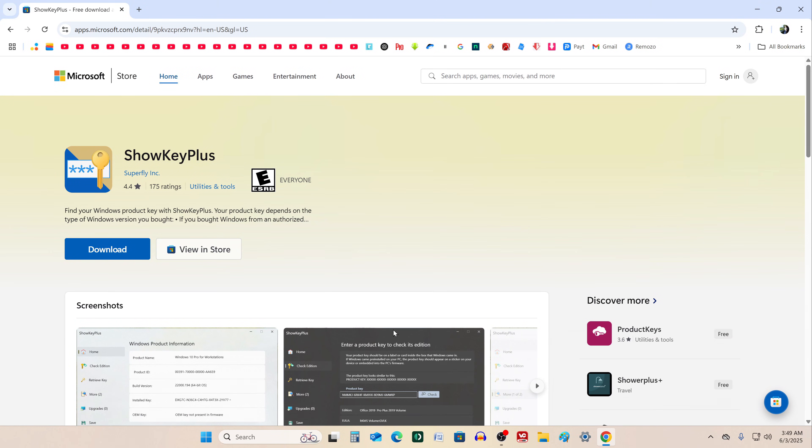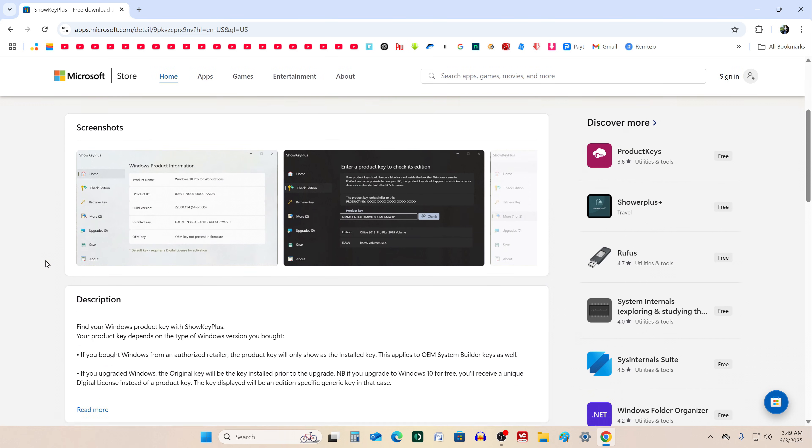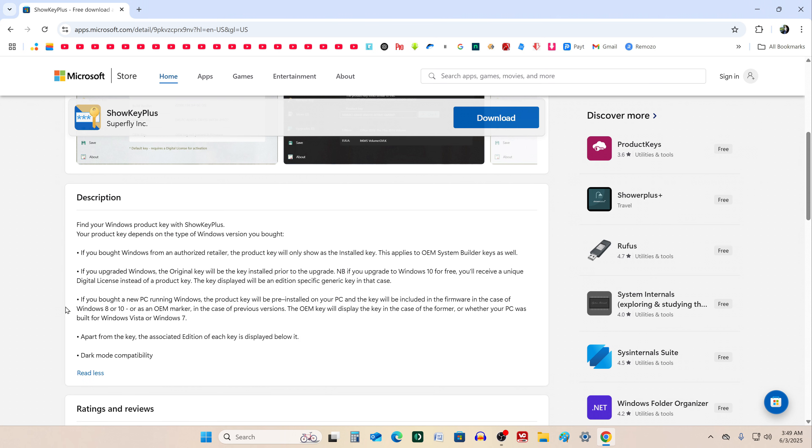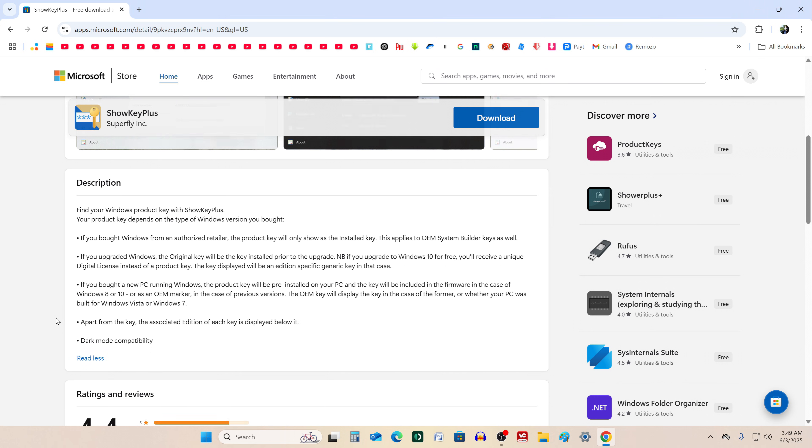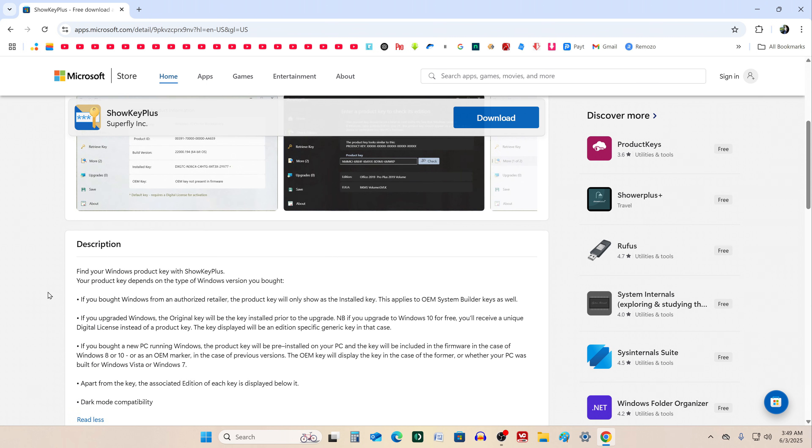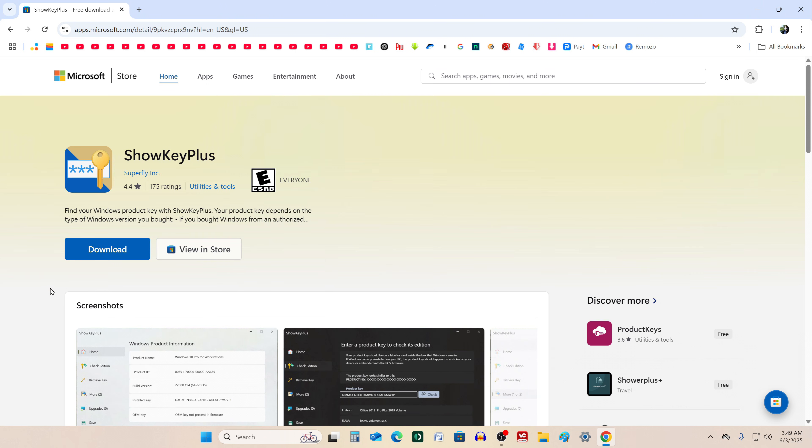The download page for ShowKey Plus will open. Here, you can read about the app's features and check out some user reviews. Okay, let's download it to your computer.